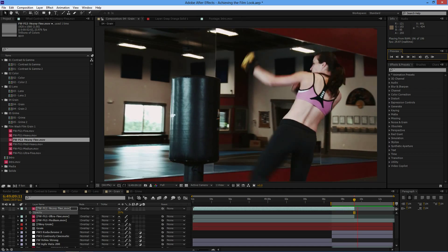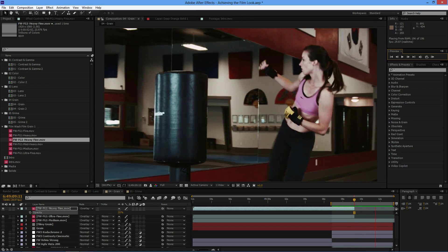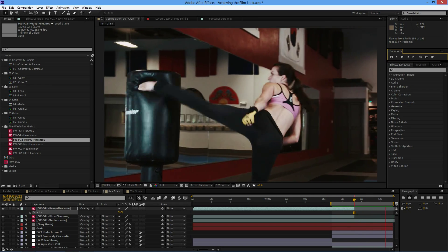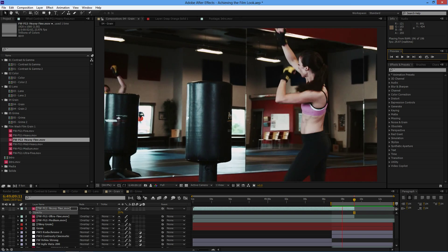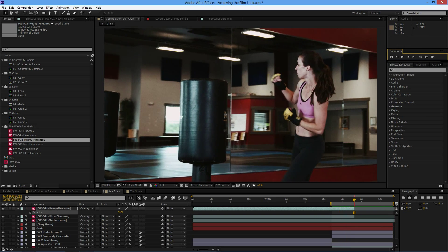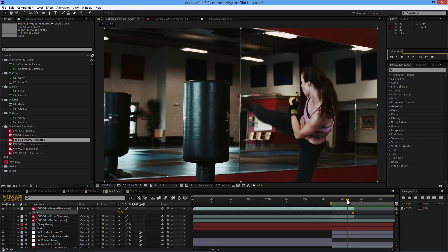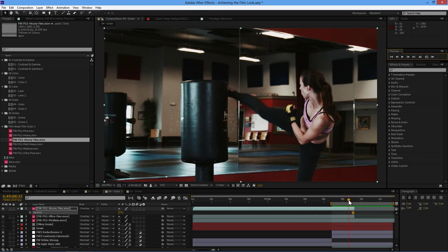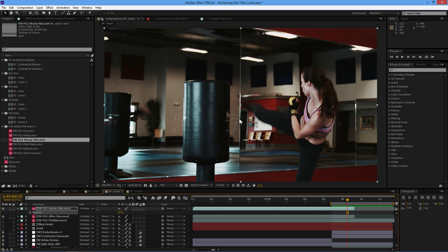Boom. And without grain. So it just gives another little feel to it. Absolutely love it. It's one of the, it's almost the heart of the film look is the grain there.